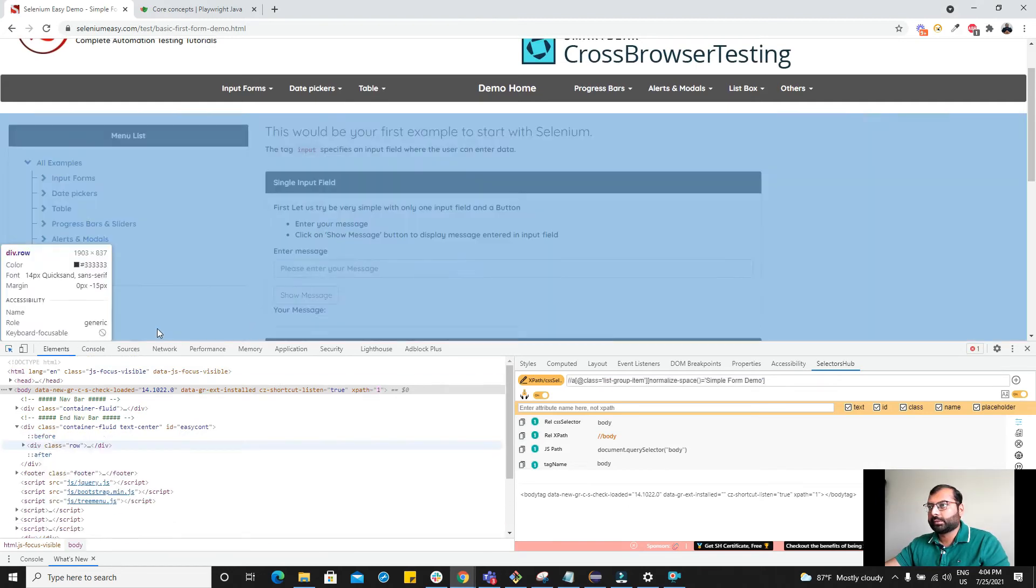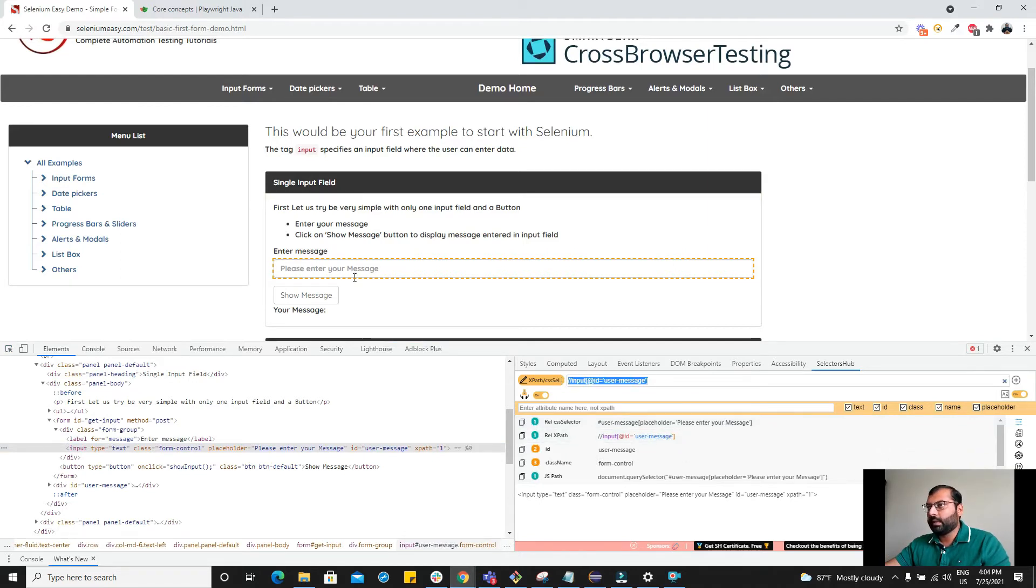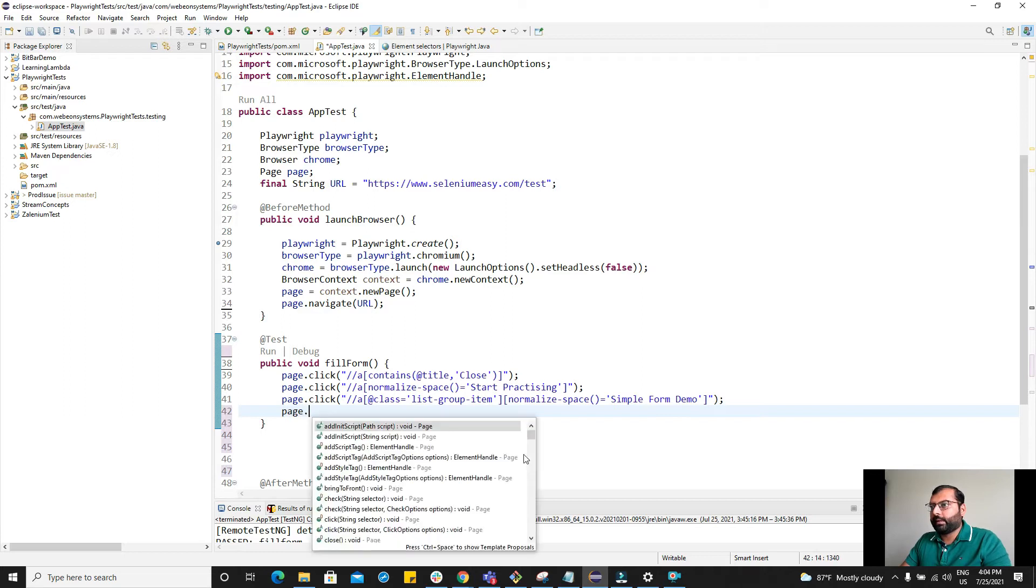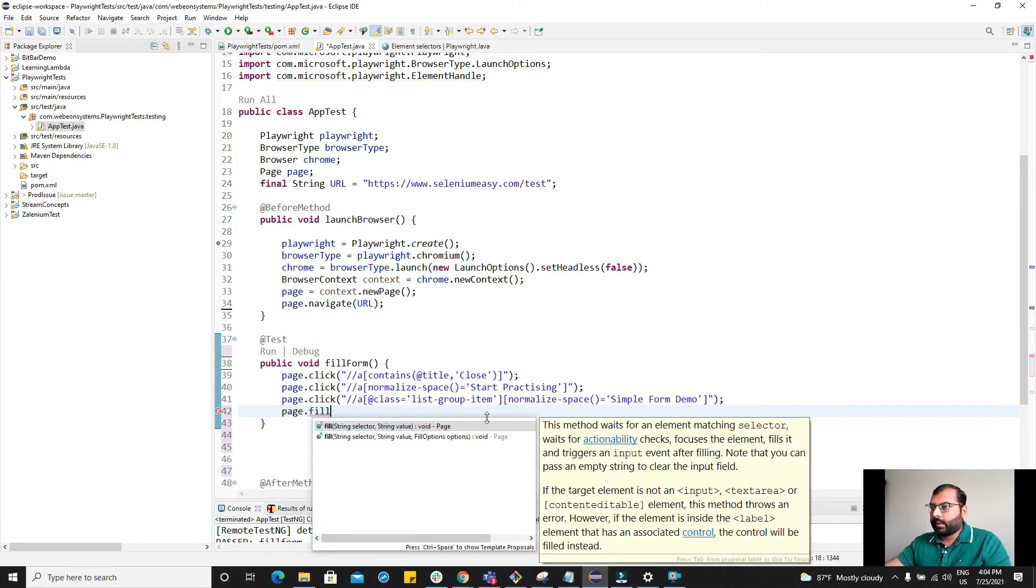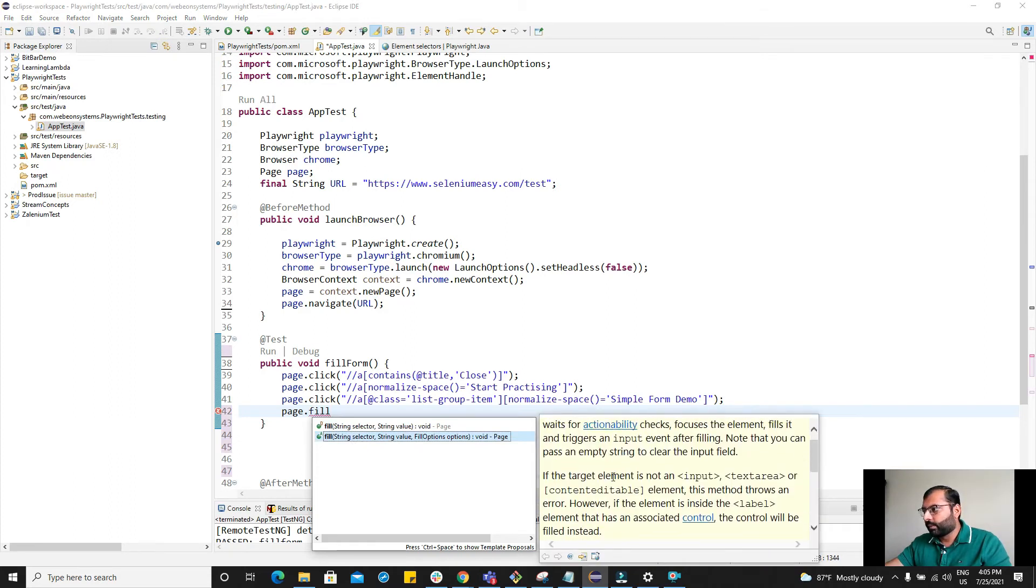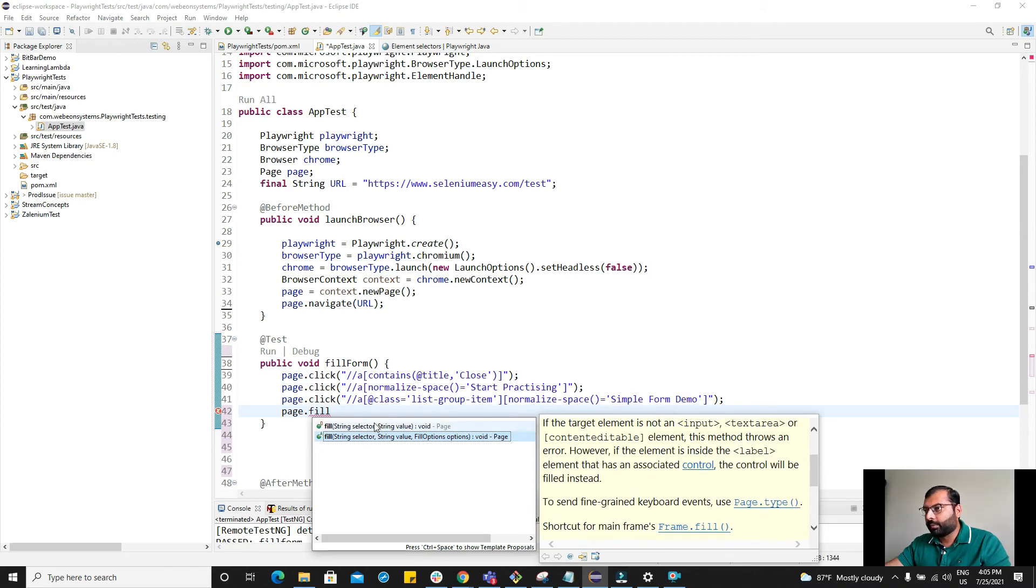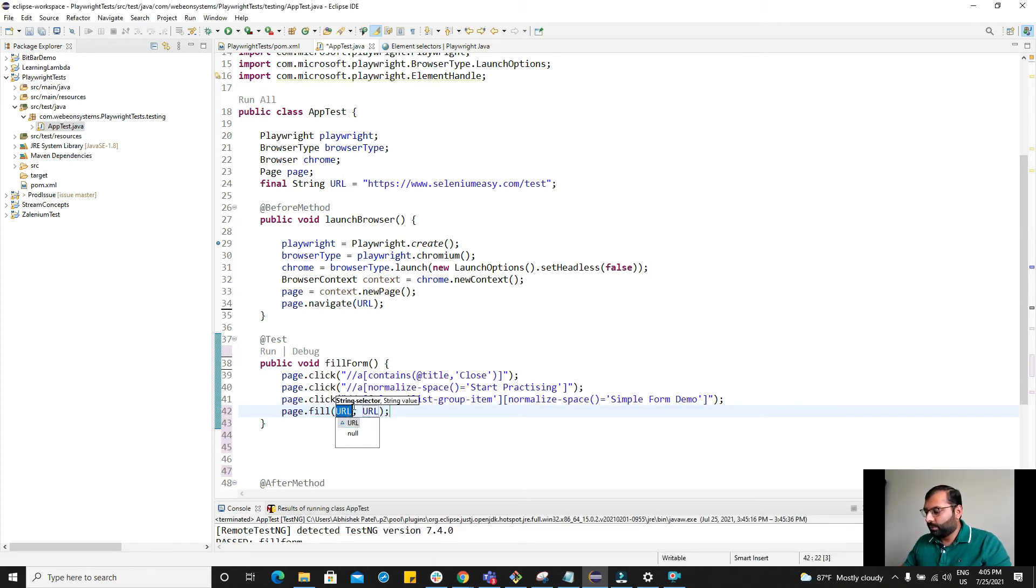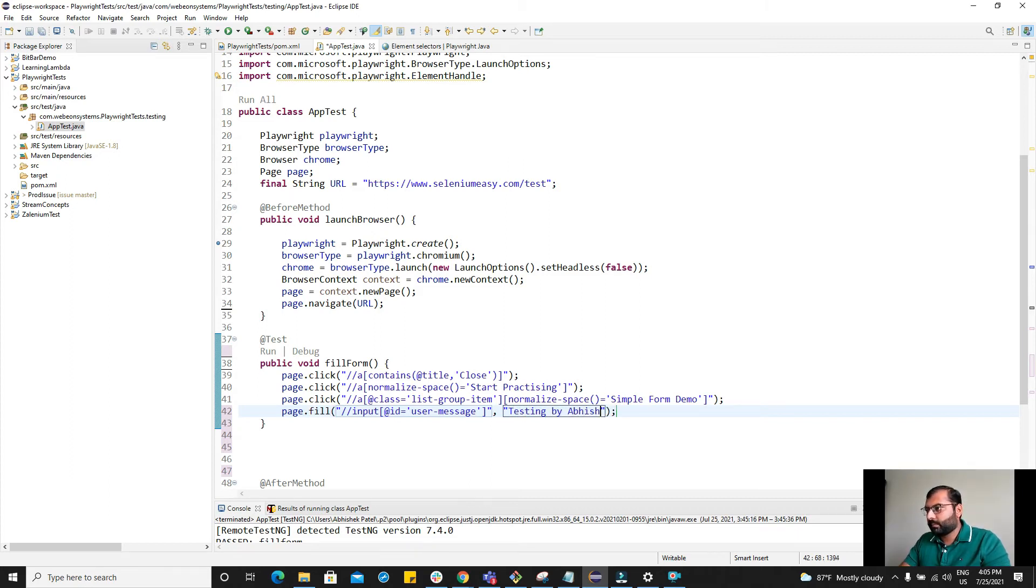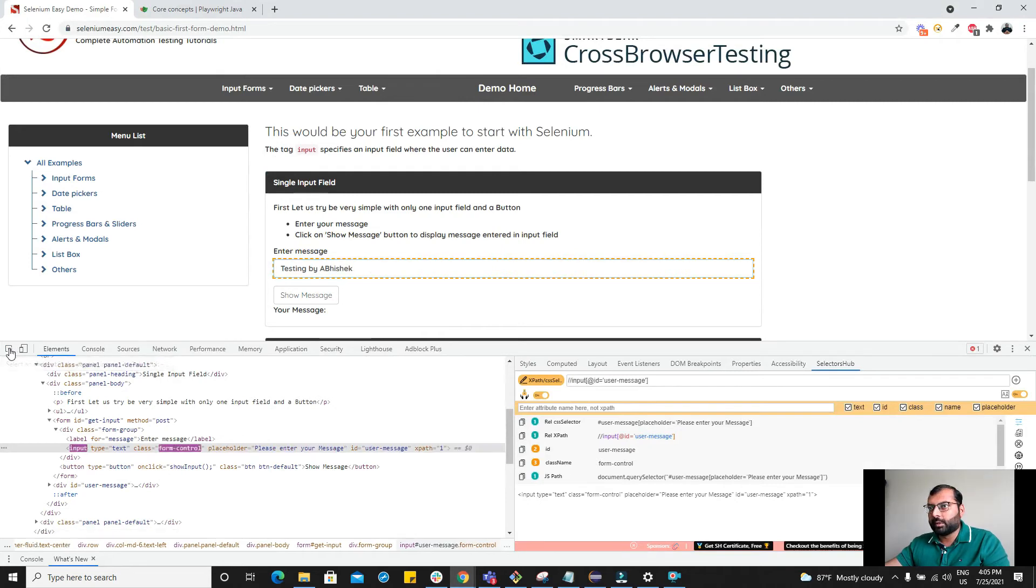Once it is clicking on it, we want to enter the message. This is the input field and the xpath for this input field. Now Playwright has fill method and here you notice that there are two overloaded methods. One is string selector and string value, then we have string selector, string value and fill options. For this video I'm going to use string selector and string value. So the selector is this and the value that I want to provide is testing by Abhishek.